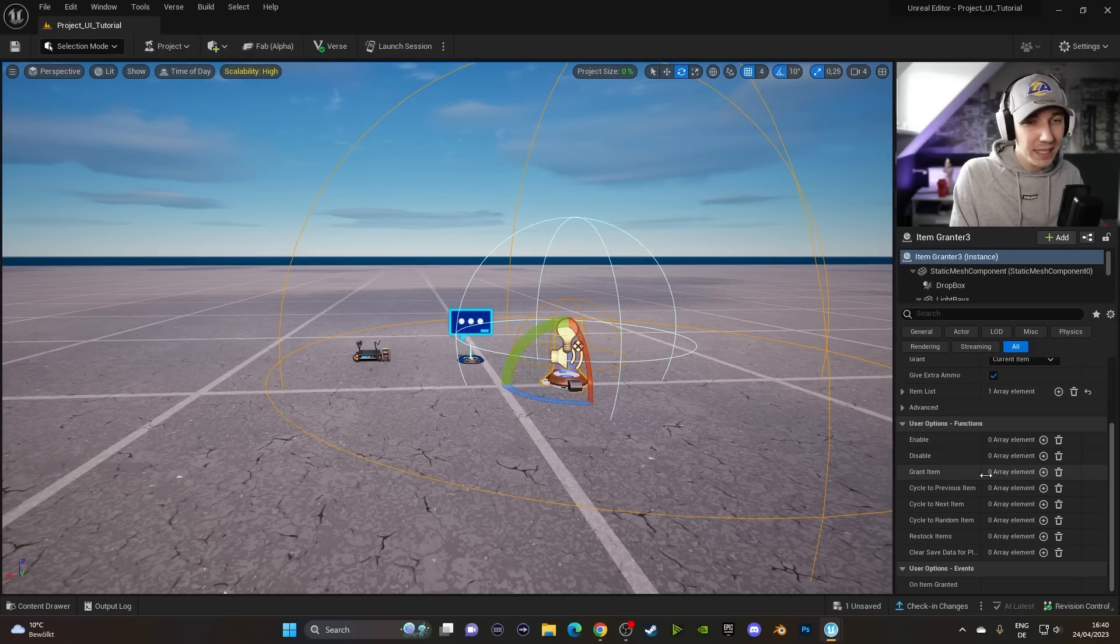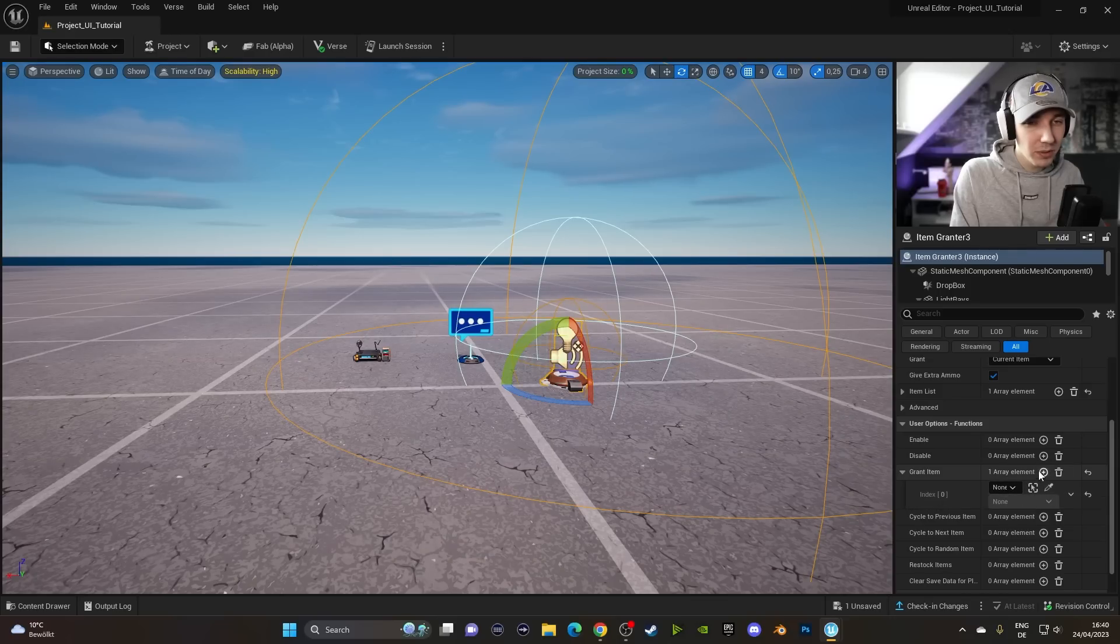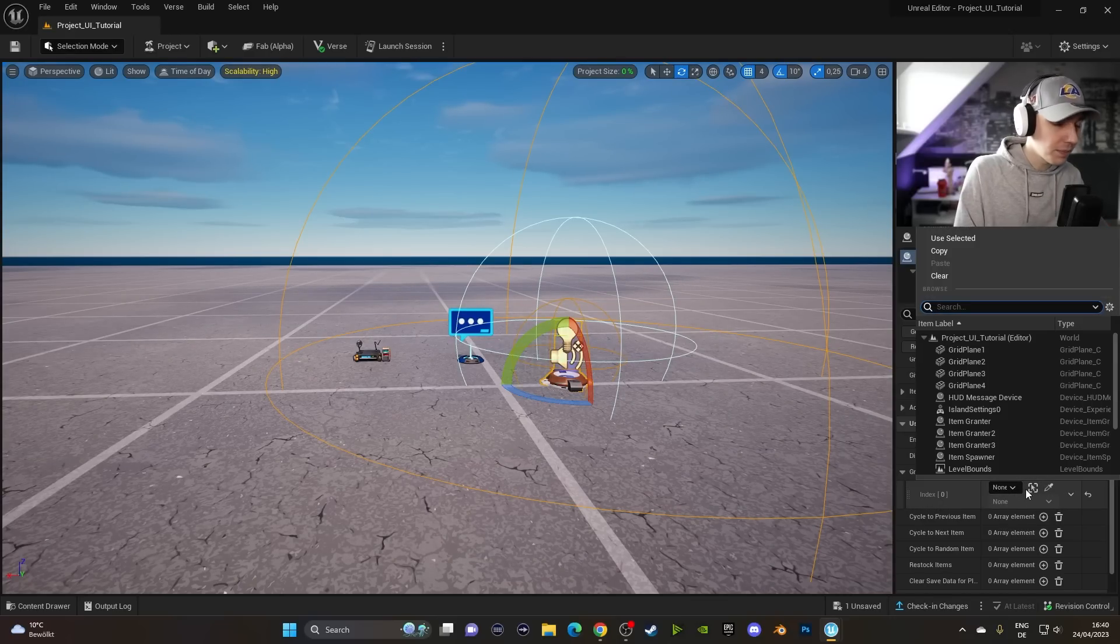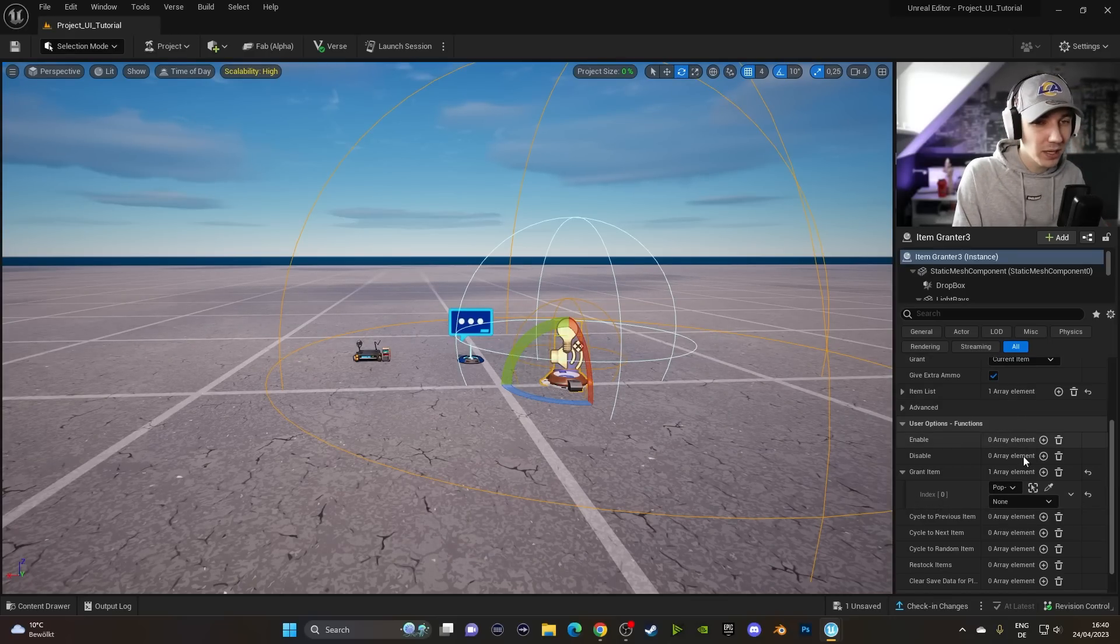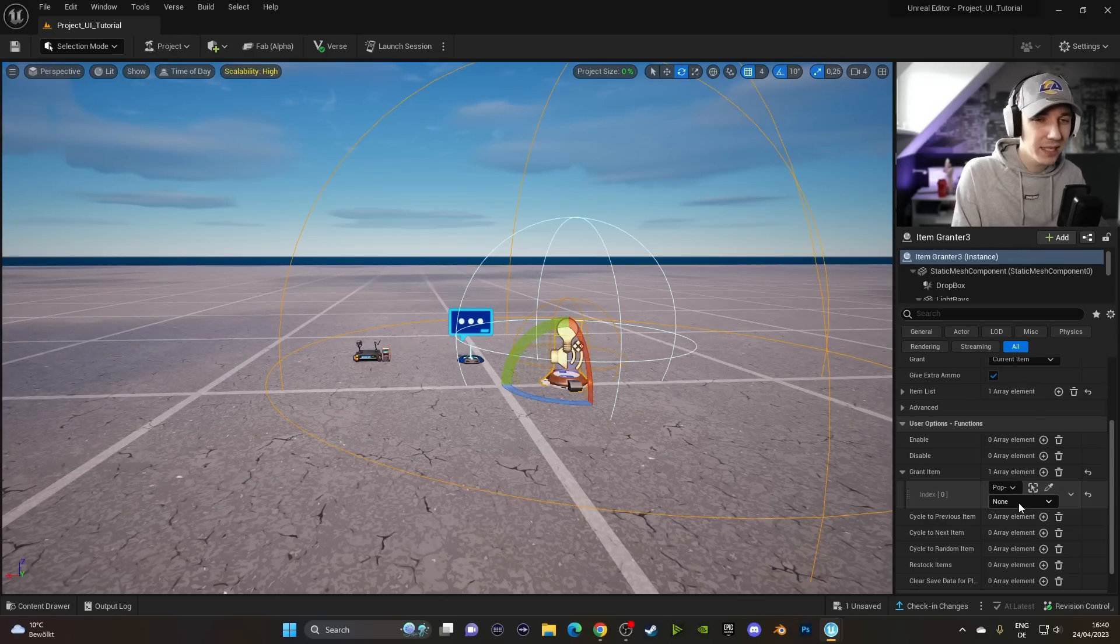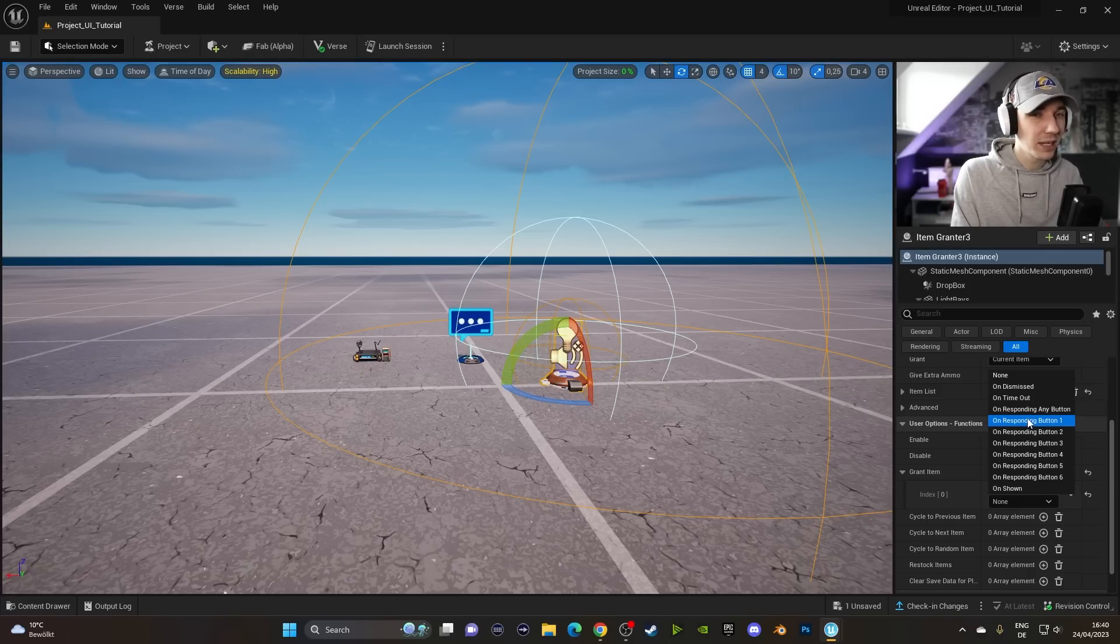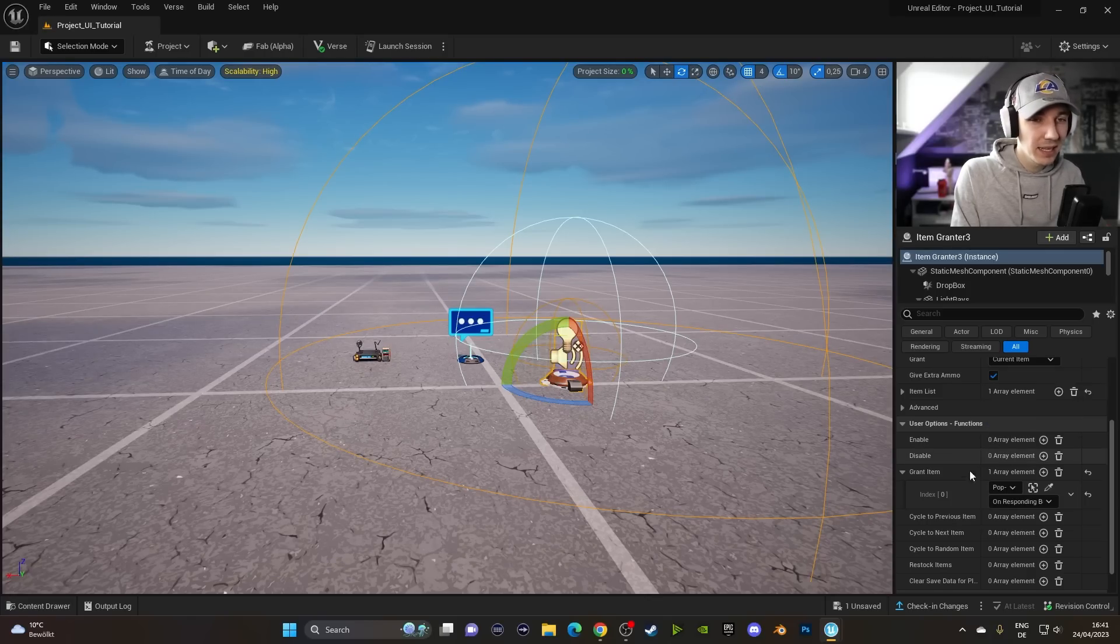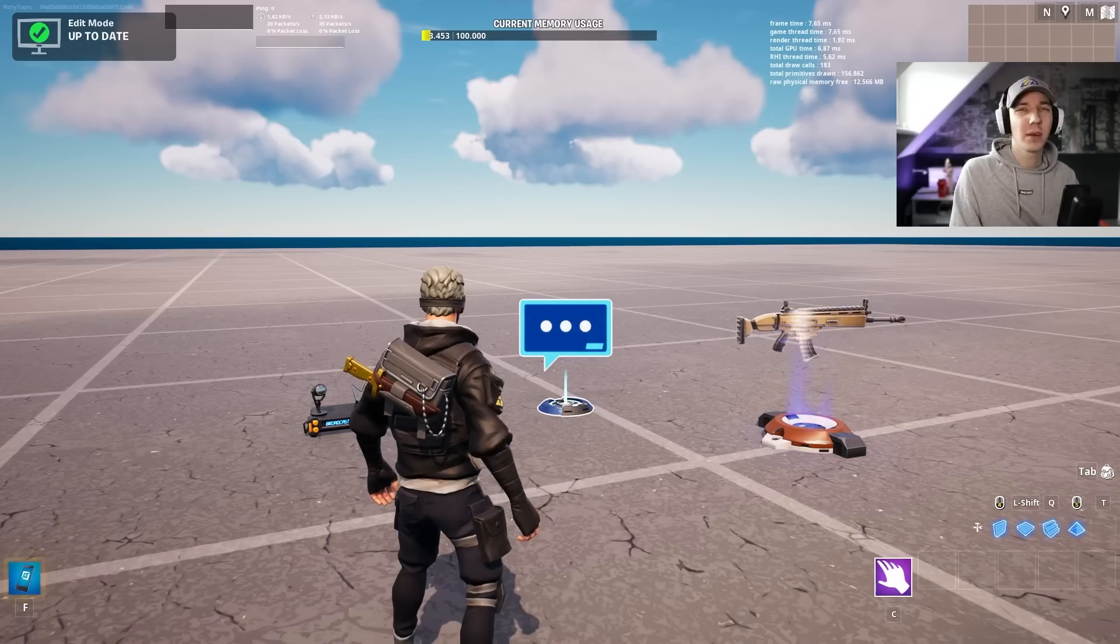Now we have to make sure that these two devices are linked up together. So go to the Item Grant, click on the little plus icon here. Then we look up for the Popup Dialog Device. This one is the second one in our case. And then we can click on the button that says None right here. And we can see a bunch of options. We want to have Response Button One in our case because we only have one button yet. And that should be good to go for this one.